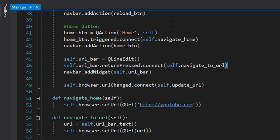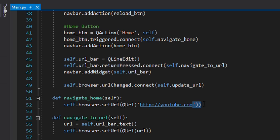If the URL changes — for example if youtube.com was written at the start and now we write google.com — we handle that with browser.urlChanged.connect, which connects to the update_url method I'll explain shortly. The navigate_home function simply goes to home — in this case youtube.com — using browser.setUrl. So when we press the home button, it will navigate to whatever URL we set as the home page.